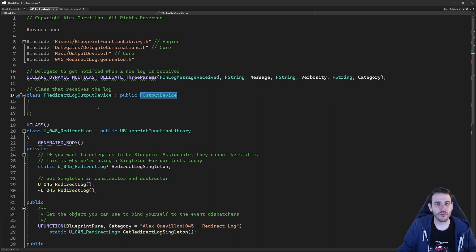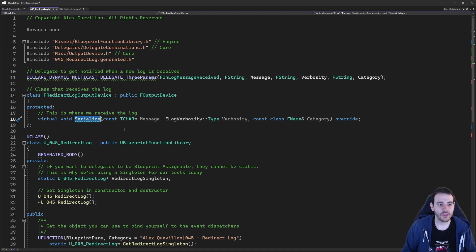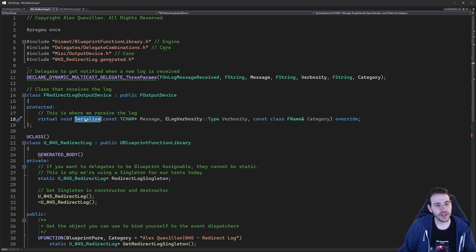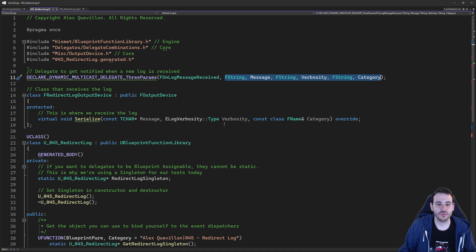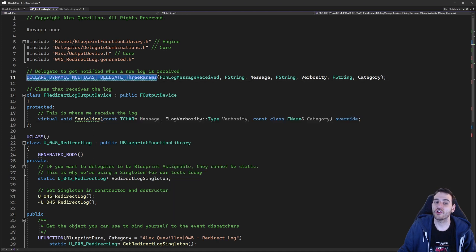Inside that class, we just have to override one function: the serialize function from the parent class. That function is called automatically by the engine as soon as a new line of log is created. We're going to use it to receive the output message and dispatch it to everything else that wants to receive it. The serialize function receives three parameters — the same ones already in the delegate: the message, the verbosity, and the category. We're simply going to override it to call our delegate and provide all the information.